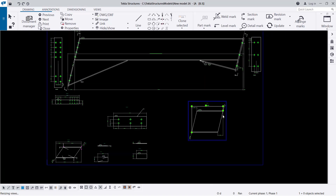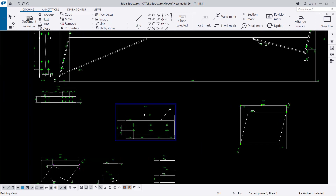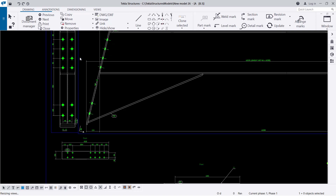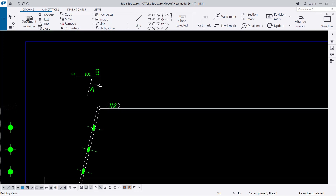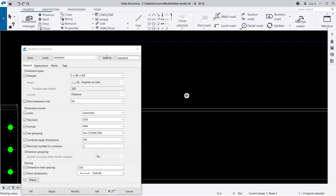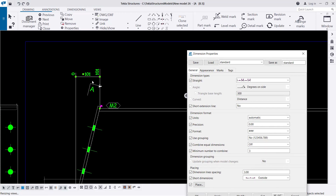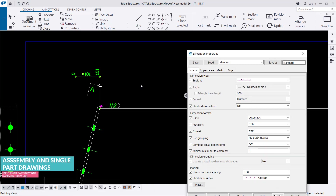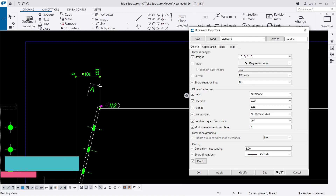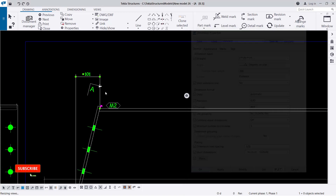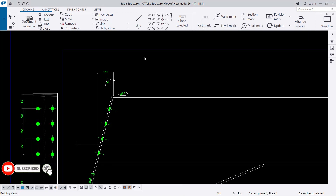Now let me close that. That's how you can add more details in your assembly drawings. Another thing: maybe you don't need this type of dimensioning — this cumulative dimension type. Some people don't know how to read it, so just always double-click on cumulative dimensioning and switch back to the conventional one, then click Modify. That's how you can handle that.